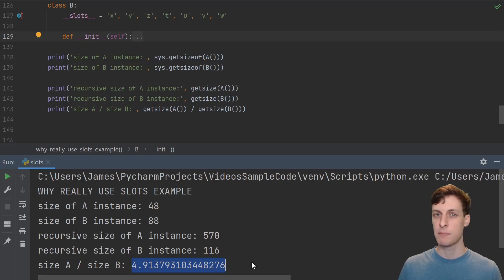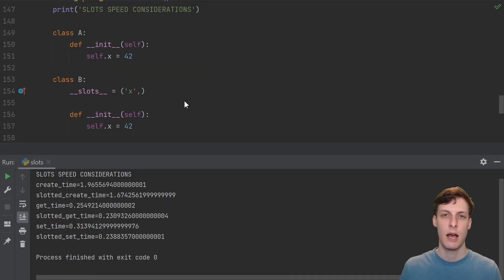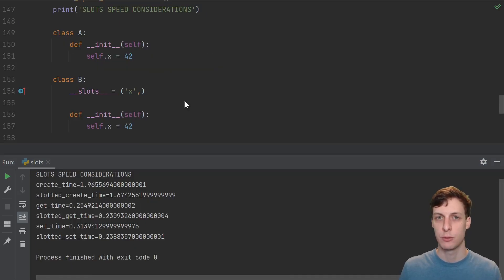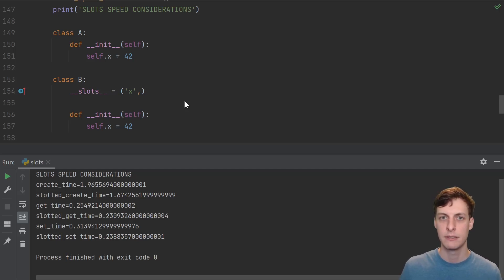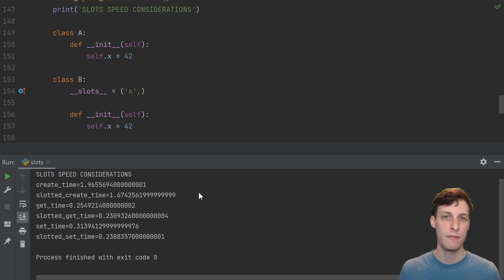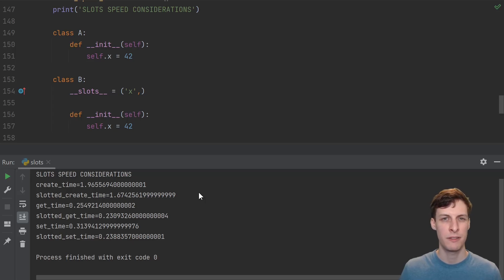Thankfully, if I'm using something like a named tuple, this happens automatically. I also tested for speed differences in creating objects, getting attributes, and setting attributes on slotted versus not-slotted classes. I found slotted classes to be faster, but just a little bit — nothing to redesign your code around.